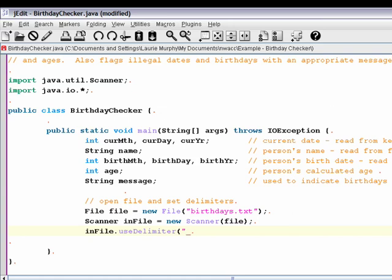We want the underscore character, or — we're using a pipe symbol as an OR character here — an underscore or a slash or a return character, which is backslash r. That may or may not be present depending on the system the file was created on, so we put a question mark to indicate it may or may not be included, and then a backslash n for the newline.